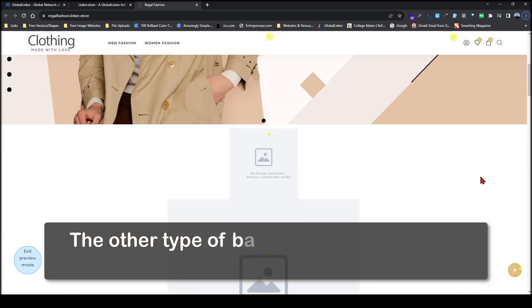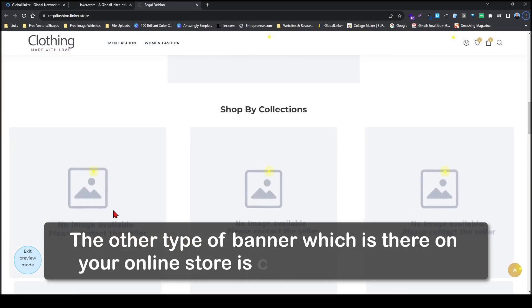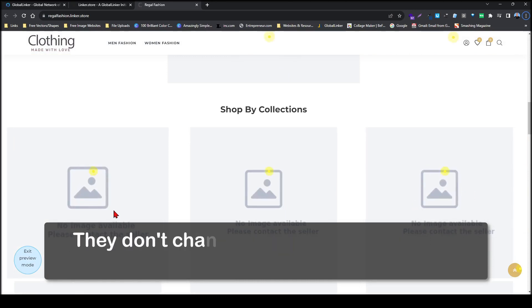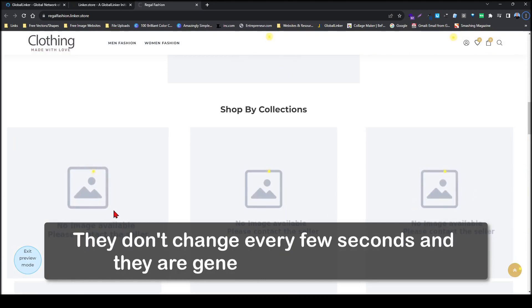The other type of banner on your online store is called static banners. They don't change every few seconds and they are generally smaller in size.